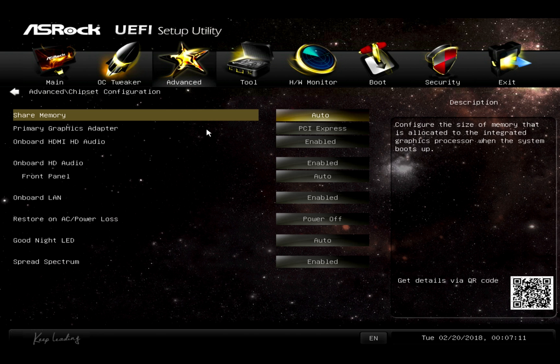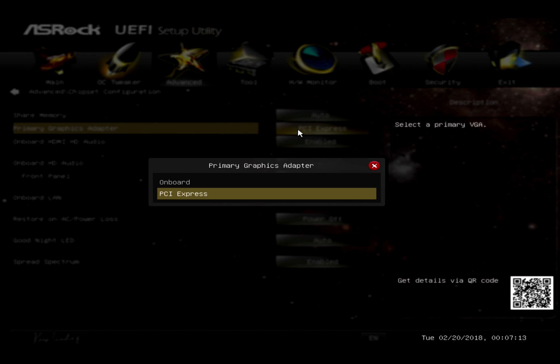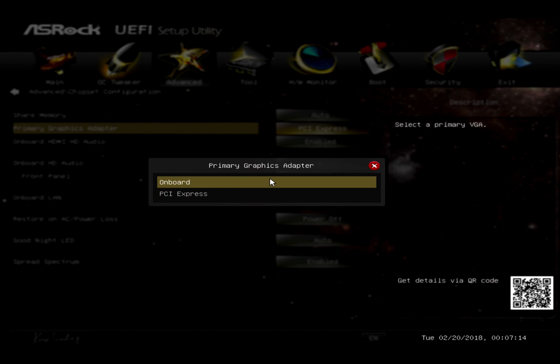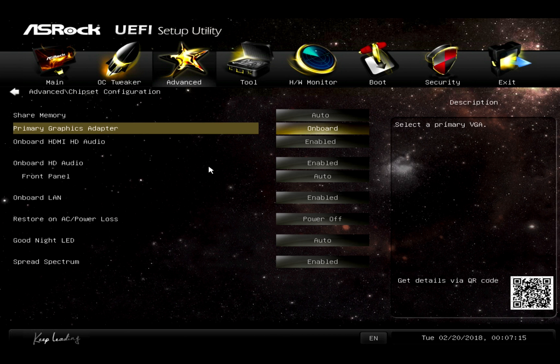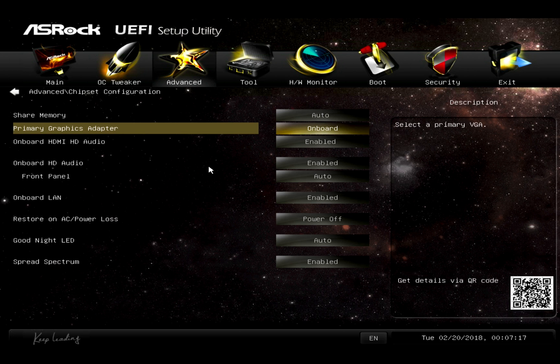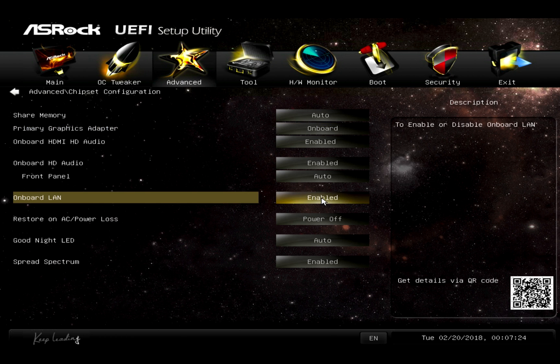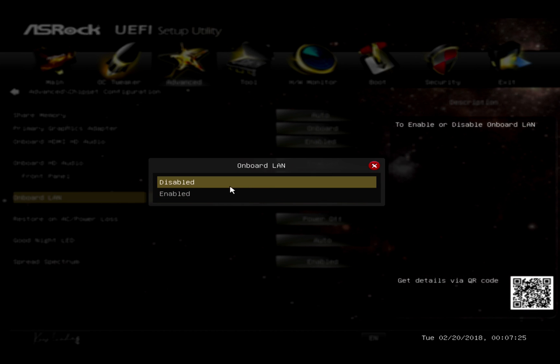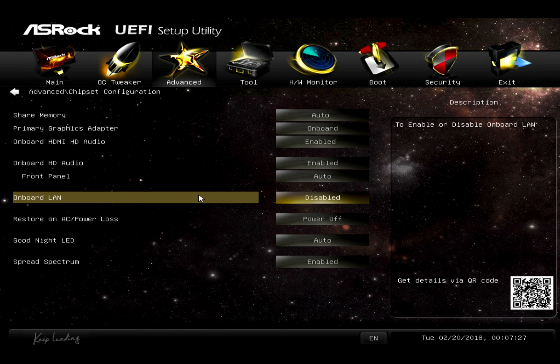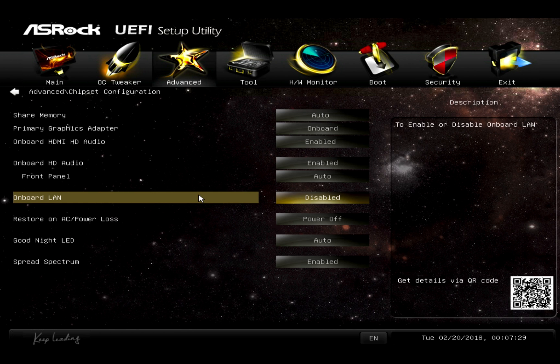We're going to change the primary graphics adapter to Onboard. What this will do is prevent the NIC from interfering with the graphics as we have the Intel NIC installed in the 4X PCI Express Lane. We also want to disable the Onboard LAN, which is the Realtek card, as it will cause problems with driver compatibility issues in pfSense.